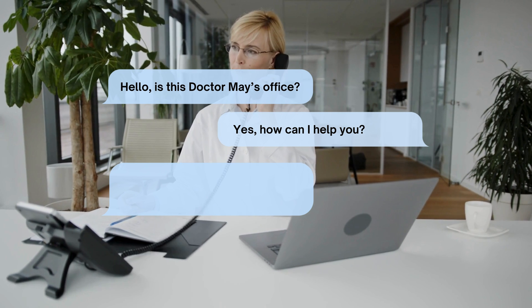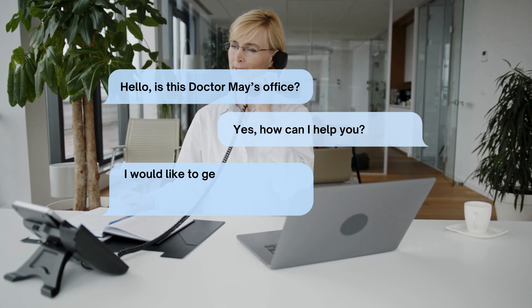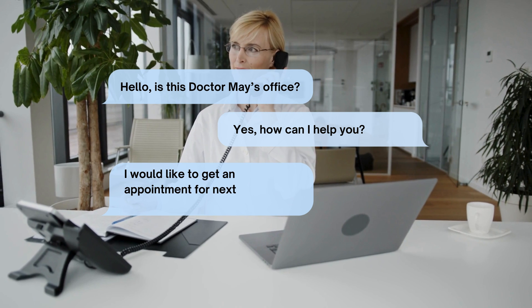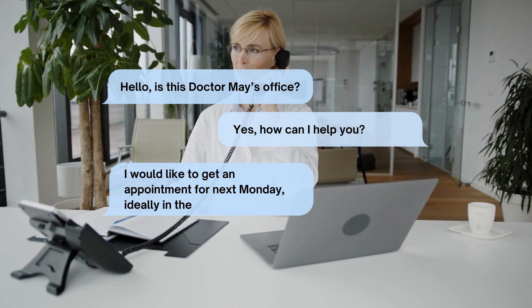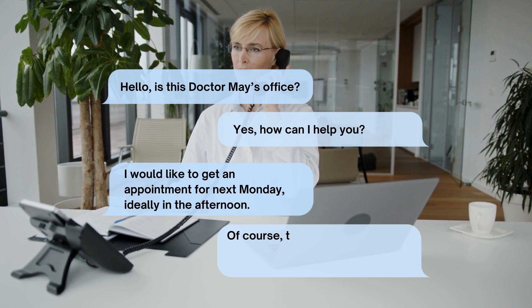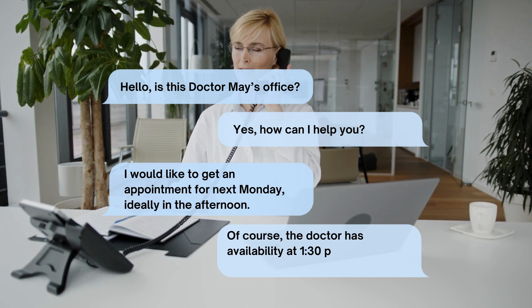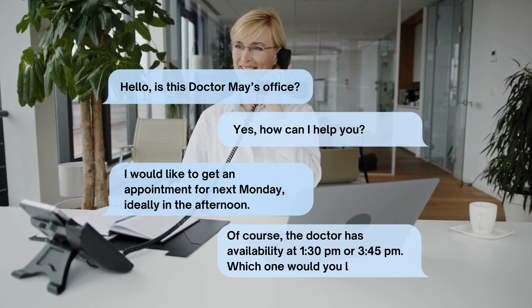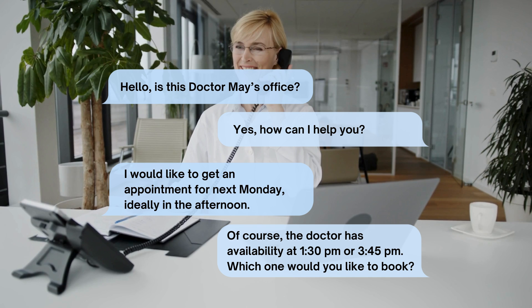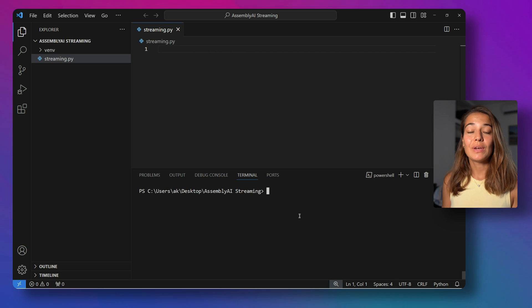I would like to get an appointment for next Monday, ideally in the afternoon. Of course, the doctor has availability at 1:30 PM or 3:45 PM. Alright.